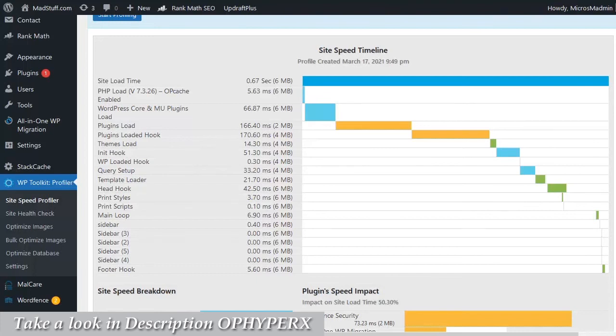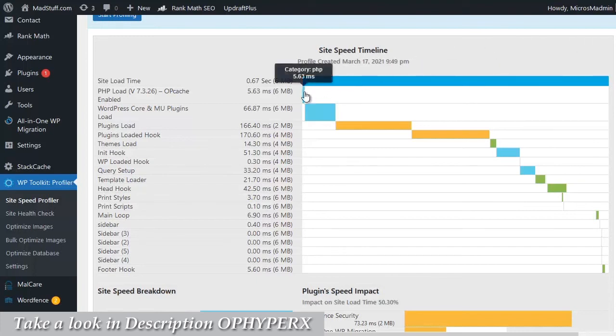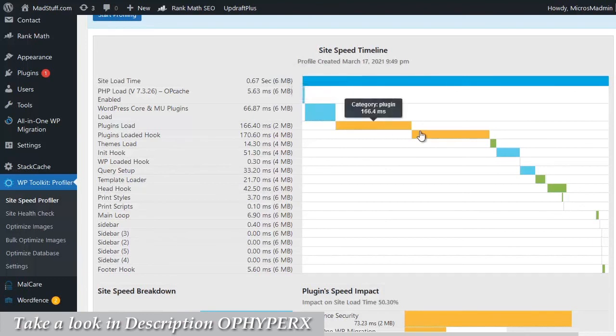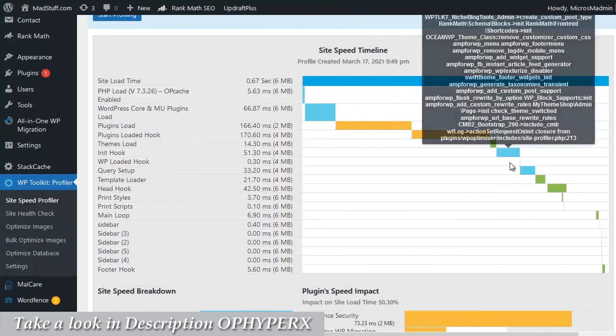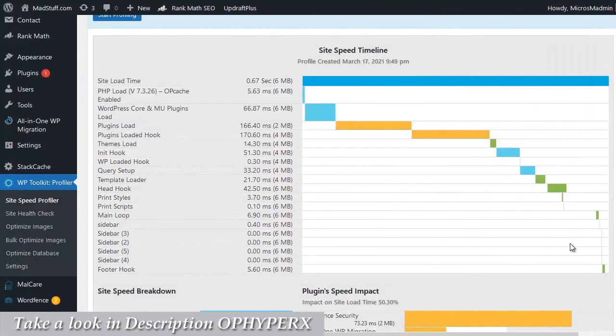Now this is a fairly typical speed profile. You can see we have PHP loading here, then WordPress itself, then we have our plugins loading, then our theme. You can see I have a very light, quick loading theme, and then some extra bits that the site needs to do to get loaded up and running.